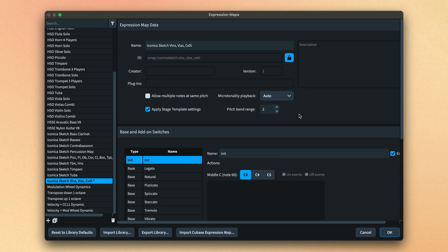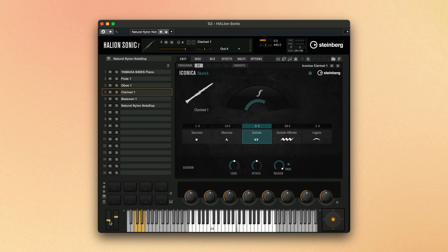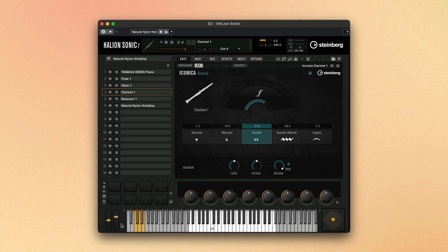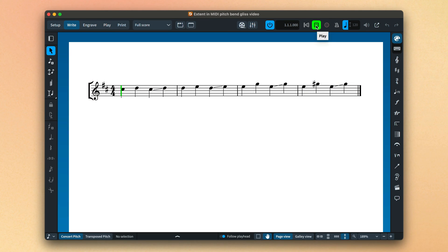For example, our new Iconica Sketch sound library supports MIDI Pitchbend up to a range of two half-steps or semitones, so glissandos with a larger interval will revert to chromatic playback.